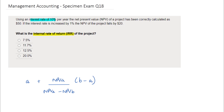The detail of the question reveals that using an interest rate of 10%, the net present value of a particular project has been calculated as $50. We're also told that if this interest rate increases by 1%, the NPV of the project falls by $20.